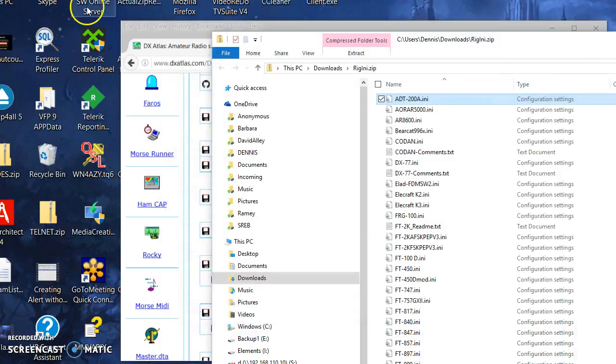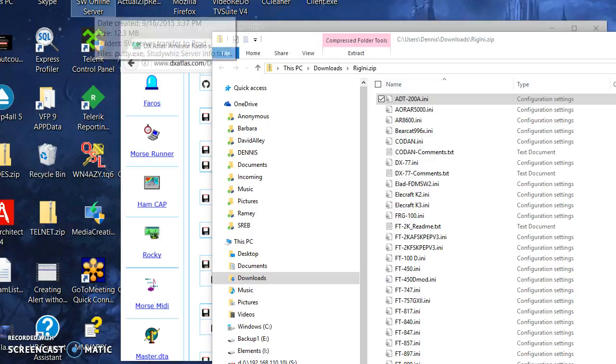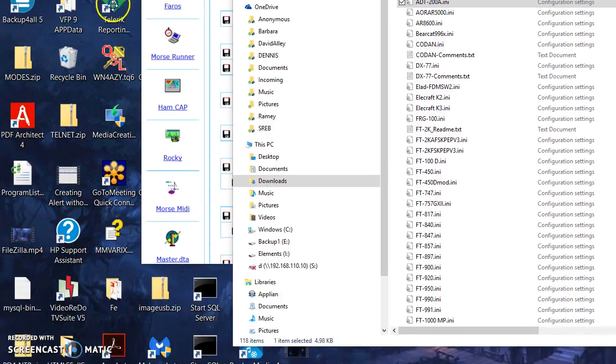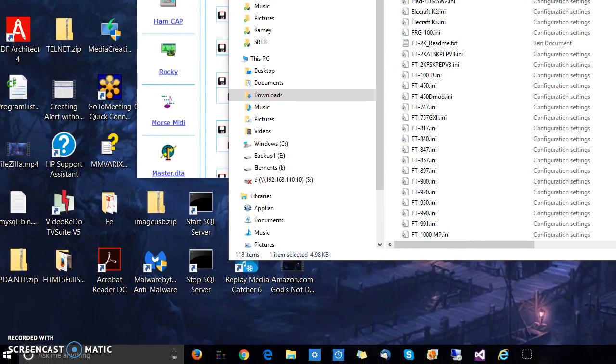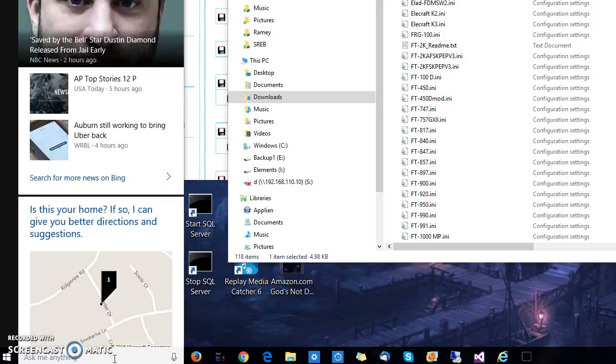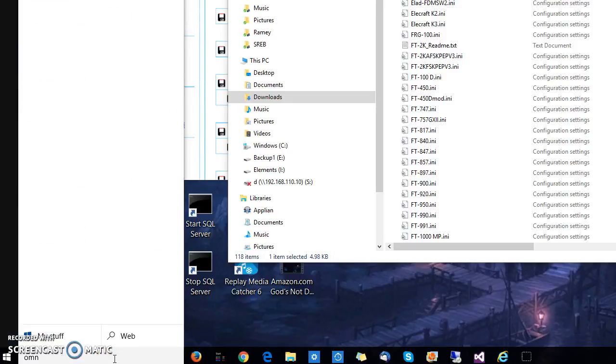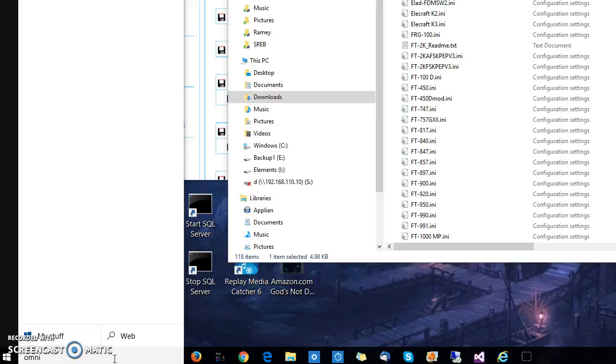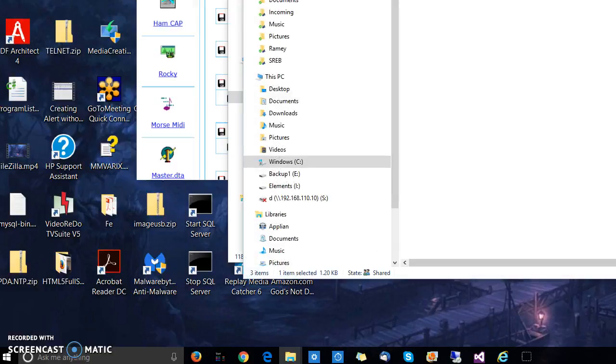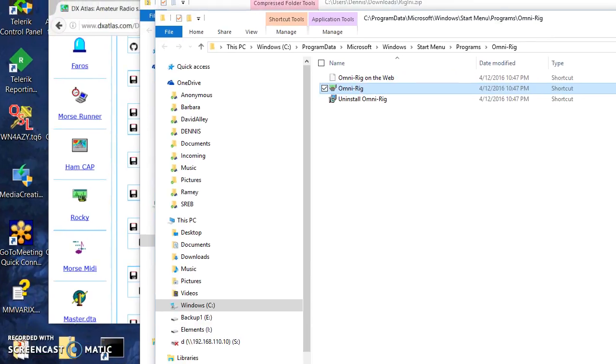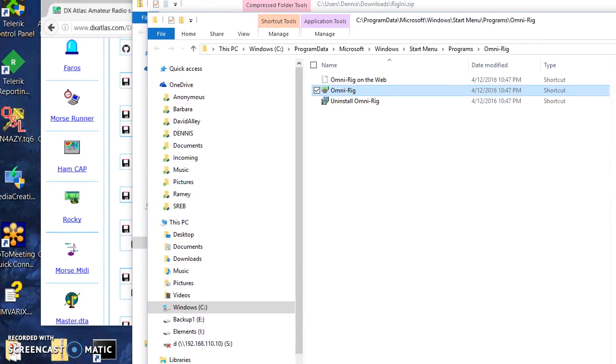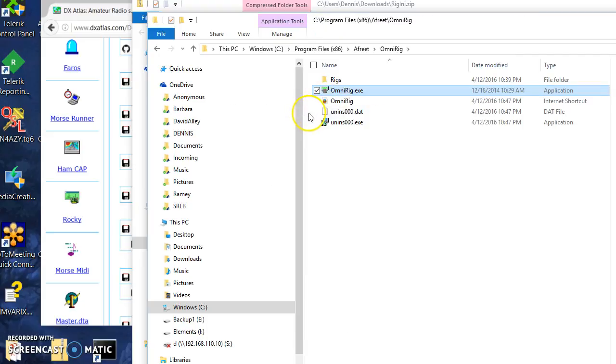I'm going to find out where OmniRig's installed. Let me just slide my view down here. I'm going to open file location, and what Windows 10 does is actually open the location of a shortcut, so I've got to open file location again, and there I am.